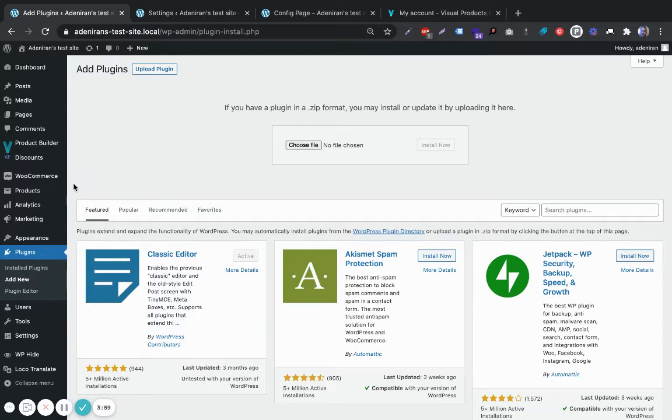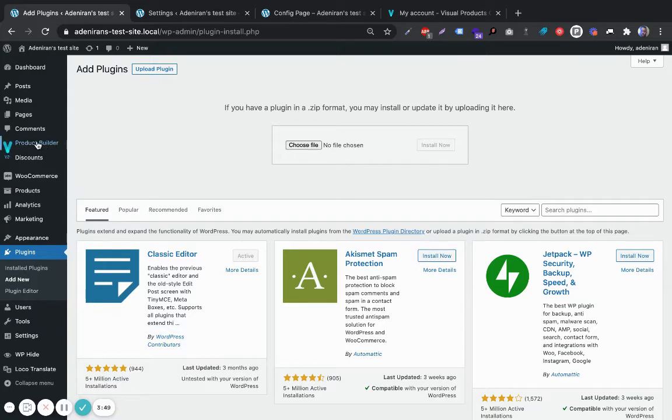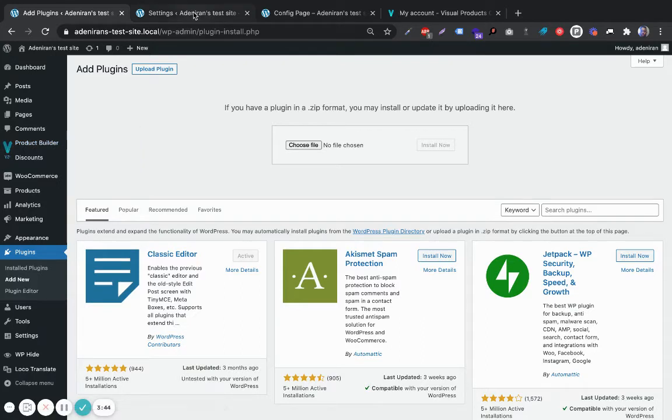After that, it will be very important to activate the license for the add-on so it works adequately. You want to click on the icon here, or hover on the icon and click on Settings. That will open up this tab.